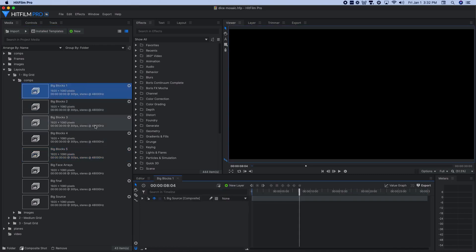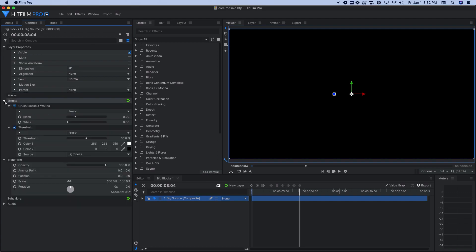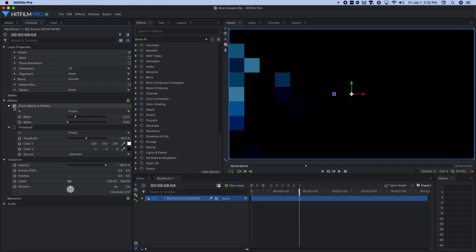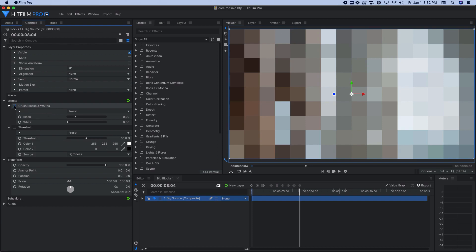For big blocks one, I dropped in my big source composite shots, the one that had that pixelated grid in there. And then on that one, I added two effects. First off, I added crushed blacks and whites. The original material looks like this. With crushed blacks and whites added with these properties, it squishes it down to just the lowest tonal range of this particular thing.